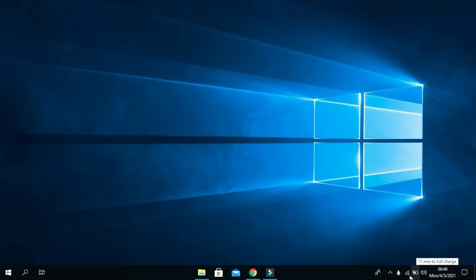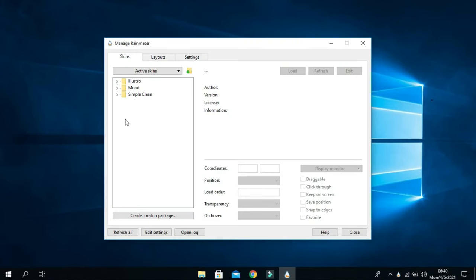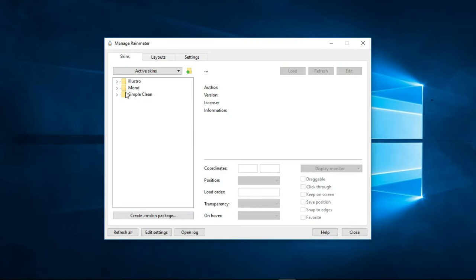Now go to your Rainmeter. As you can see, Mond and Simple Clean have been added to your Rainmeter. Now minimize this window.